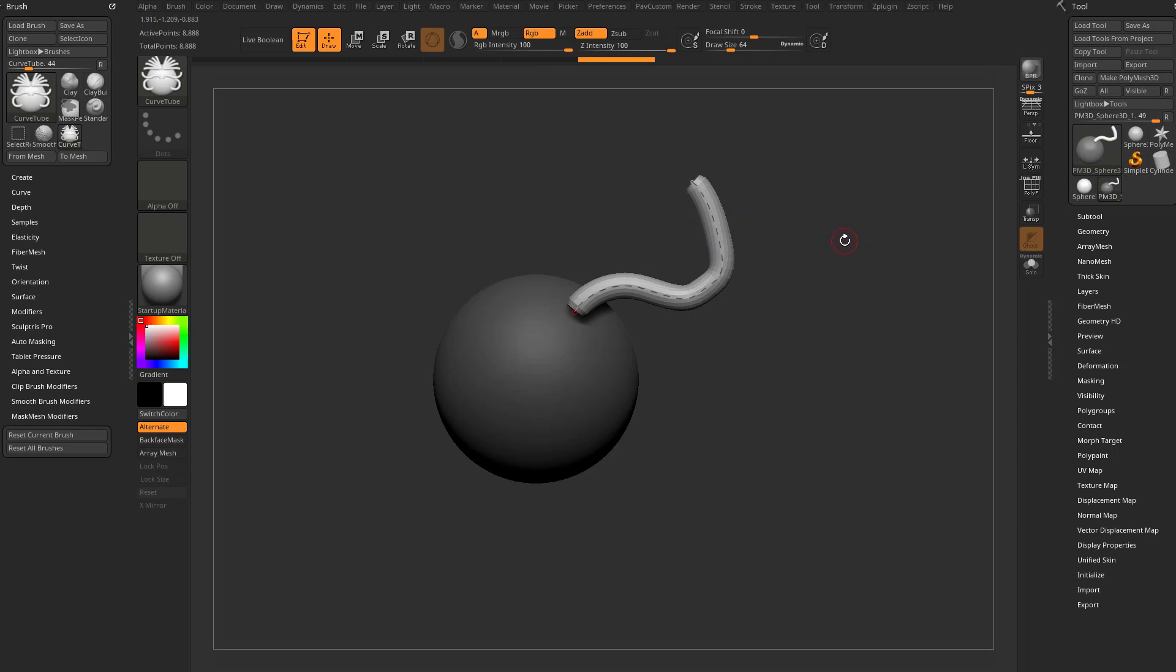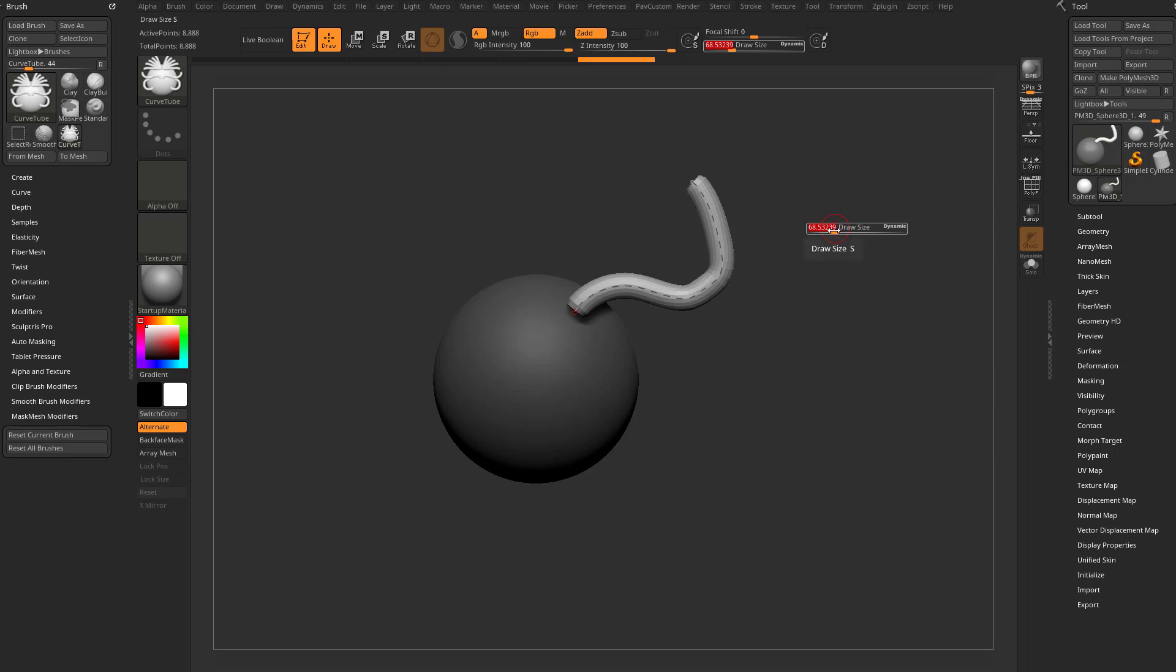If you want to change your brush size, hold down S on your keyboard, and you can just move your cursor back and forth. That's actually a new feature in 2021.6. You used to be able to just tap and then move, but to save you a keystroke, you can just hold down S and move your cursor.